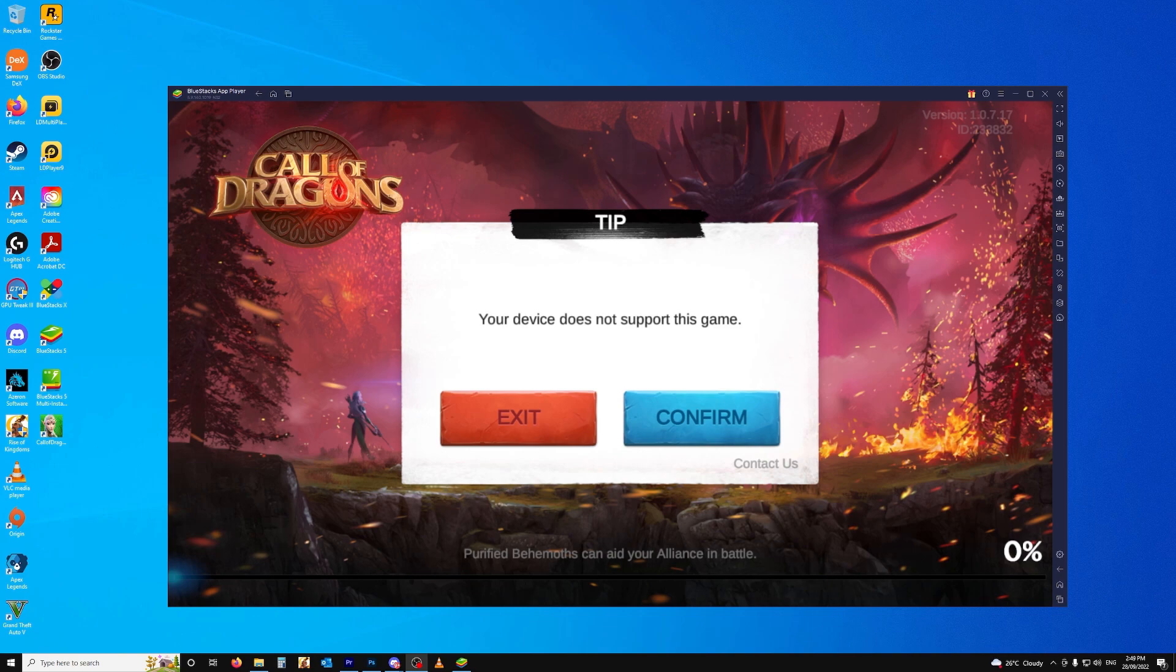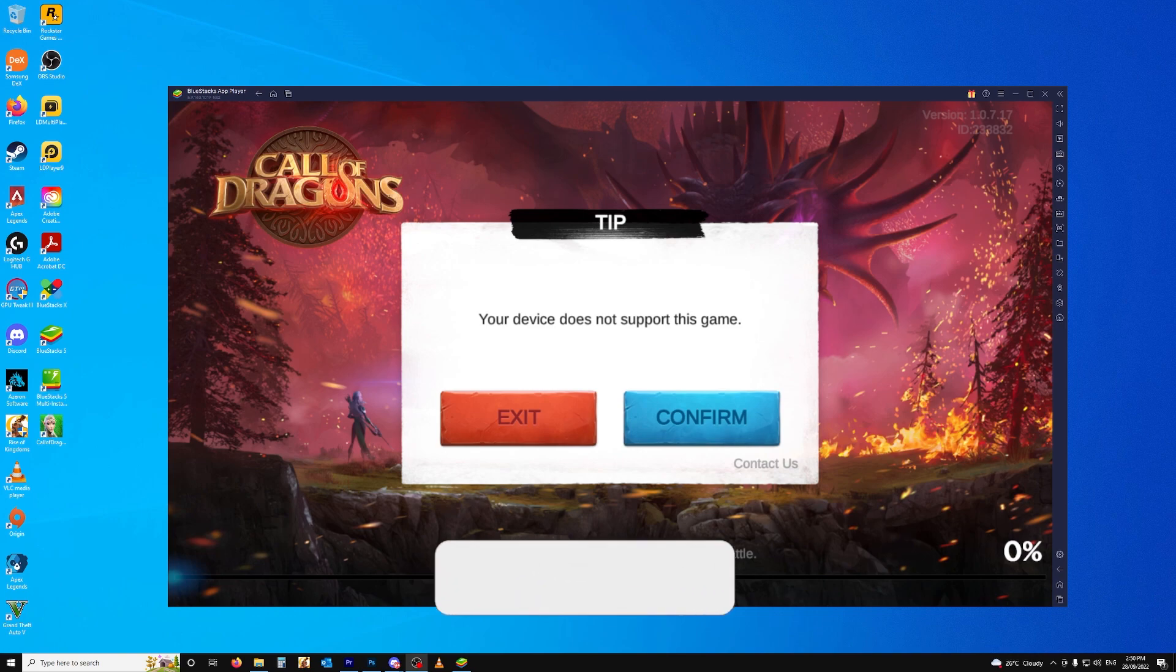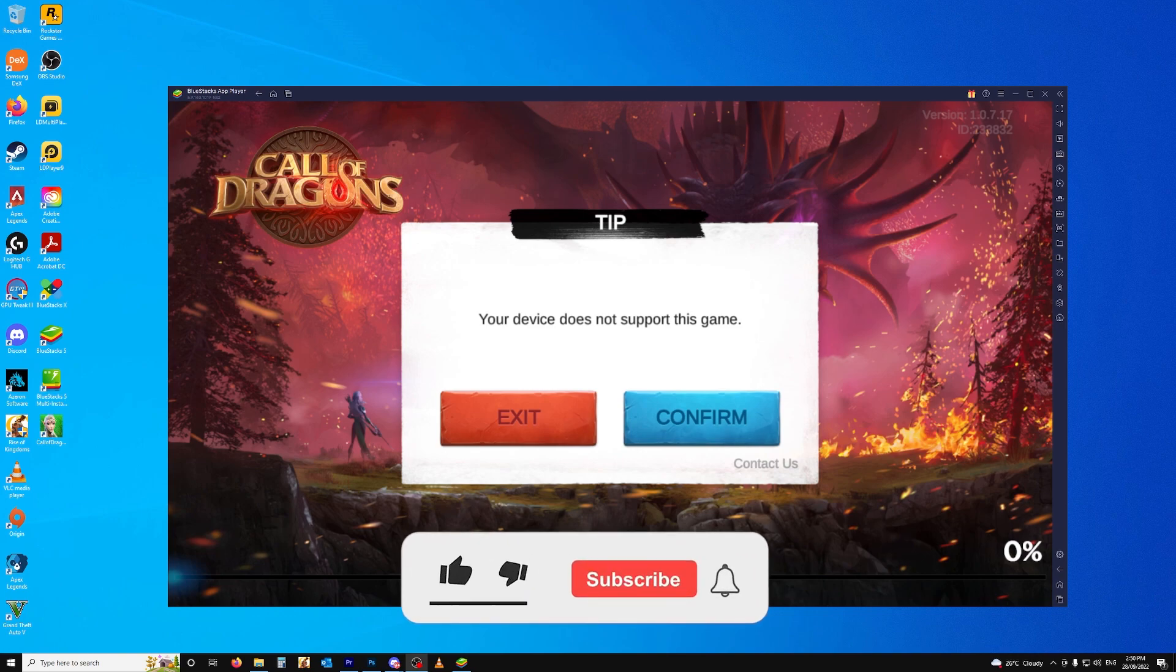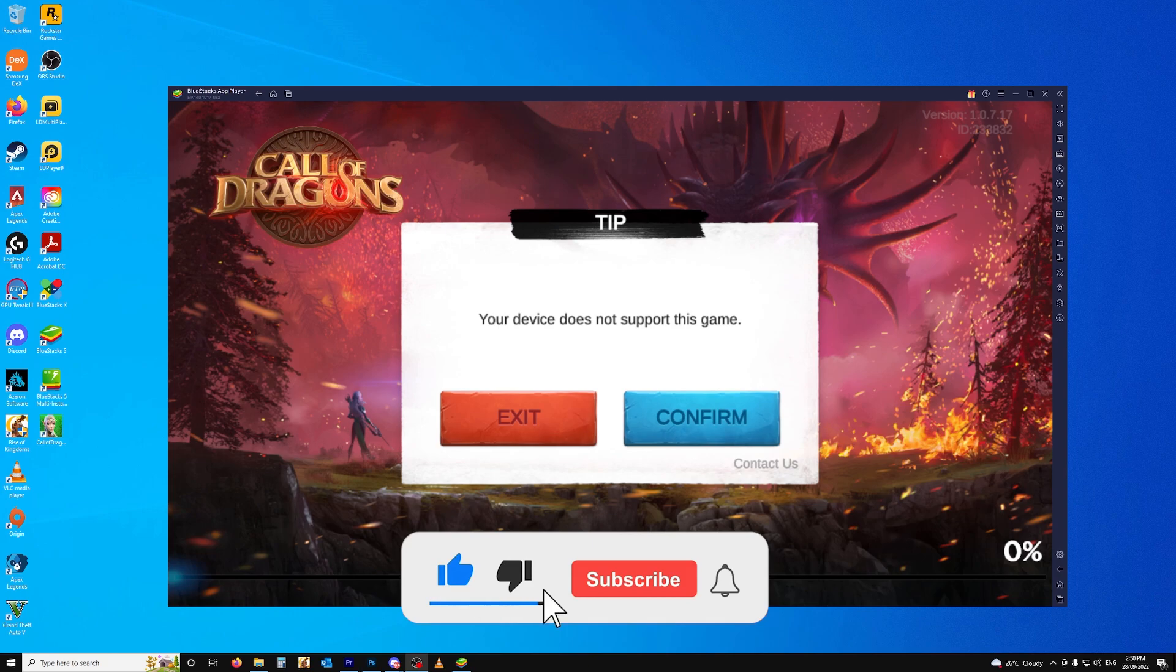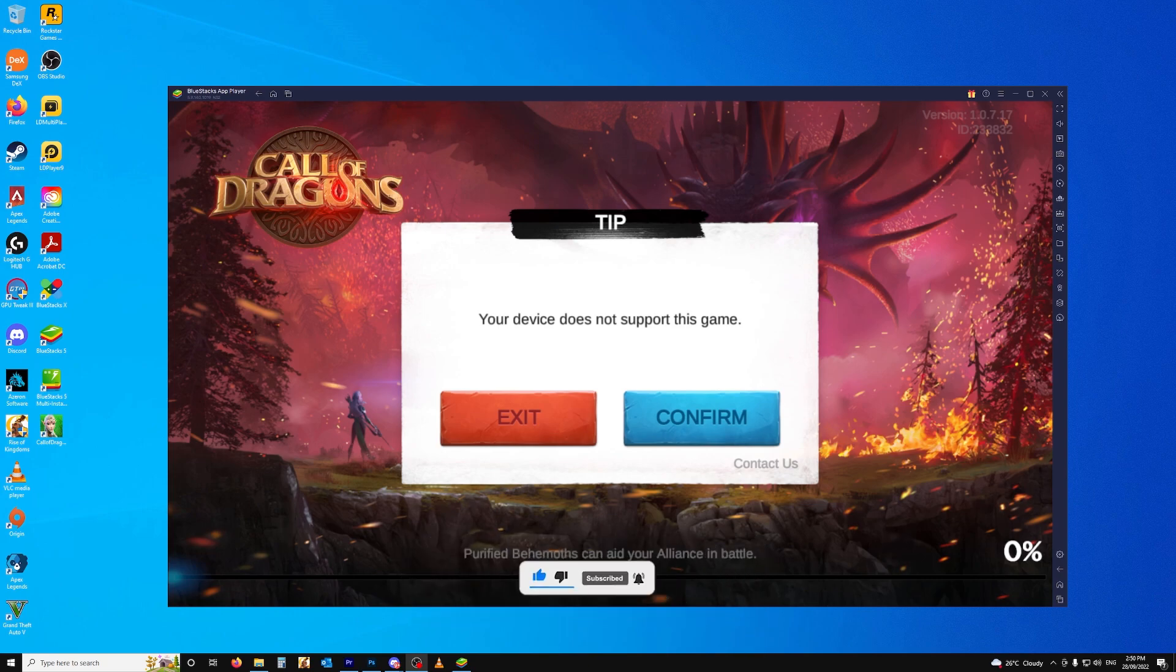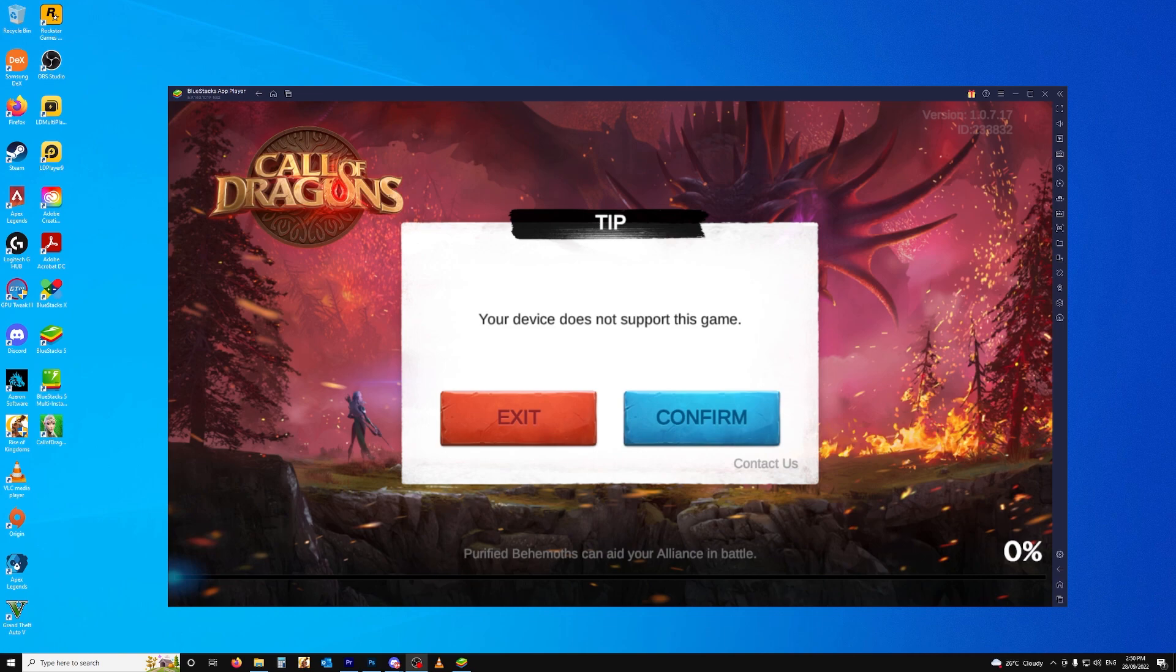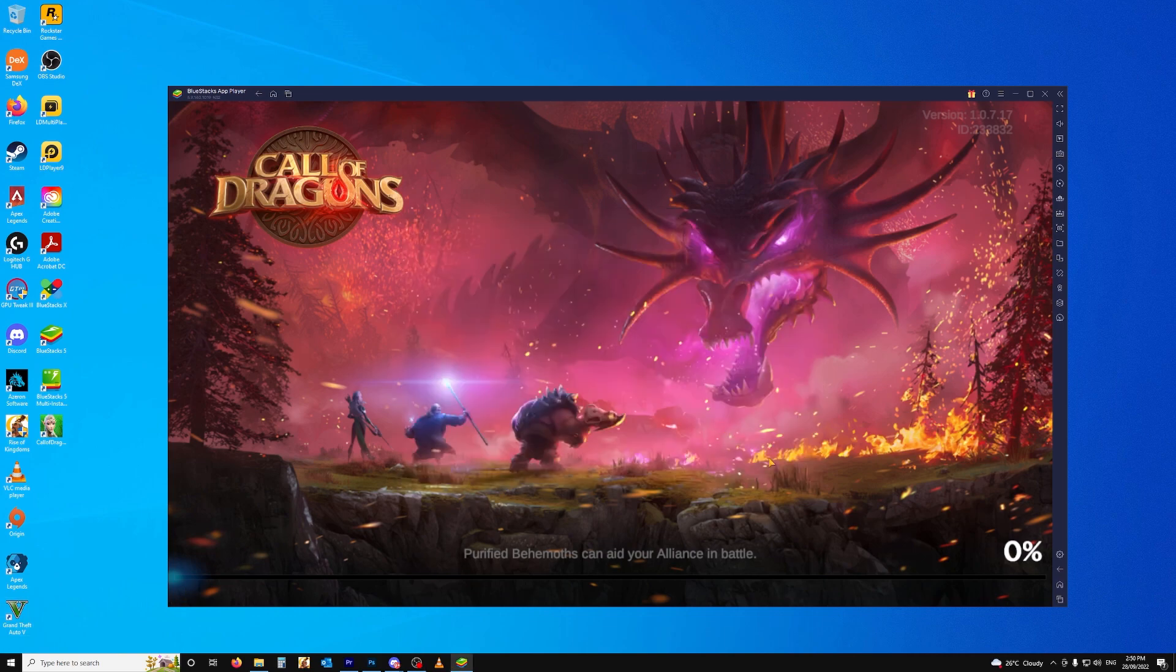I've just had a few people talk to me about how to play Call of Dragons on PC. There are a couple of people having the problem that you see on the screen when they try to load it up on Blue Stacks. It says your device does not support this game, and then you're unable to get into the game at all.